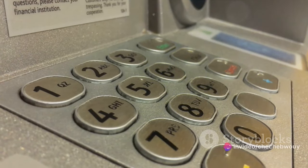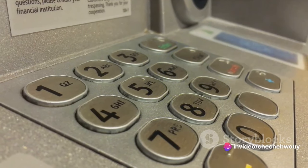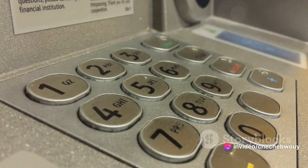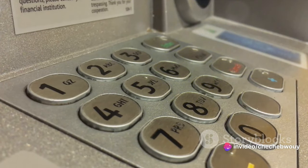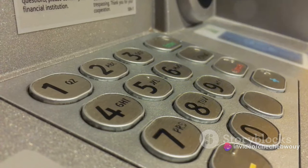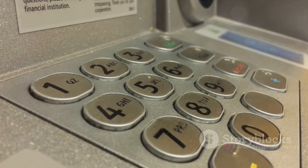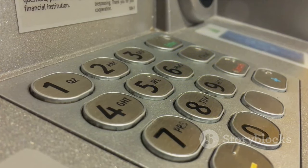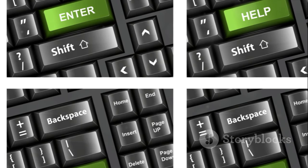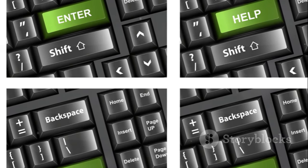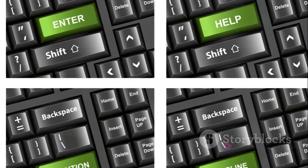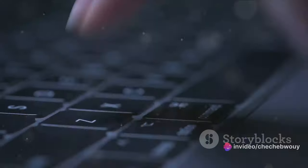Now why should you care about a 4x4 matrix keypad? Well, this versatile piece of hardware opens up a world of possibilities for your Arduino projects. From creating a custom security system to designing an interactive game, the potential applications are only limited by your imagination.